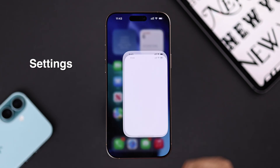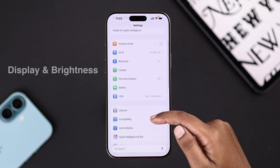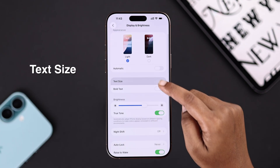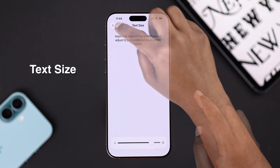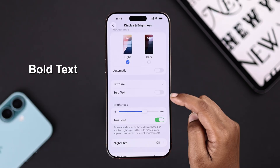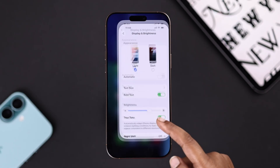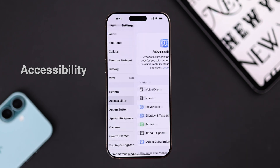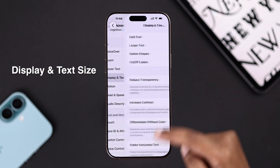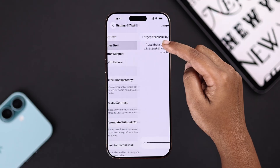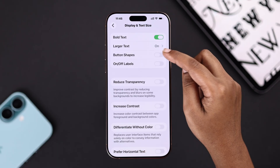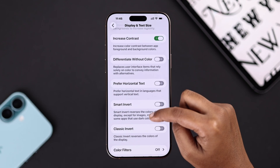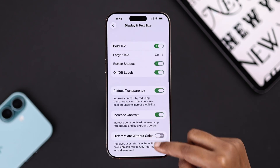First, from your Settings go to Display and Brightness, and from the font size you can adjust as per your preference. If you want more options, from Settings go to Accessibility, and from Display and Text Size you can find more tools like larger text, button shapes, increase contrast, and more — perfect if you need things to stand out.